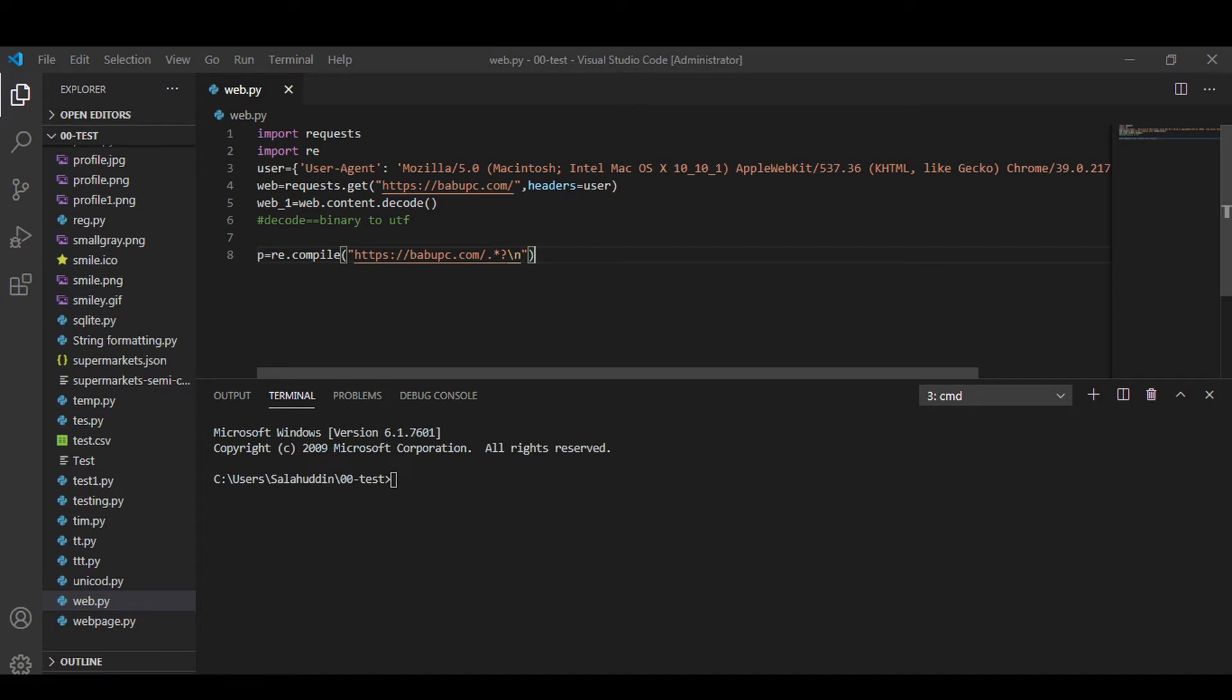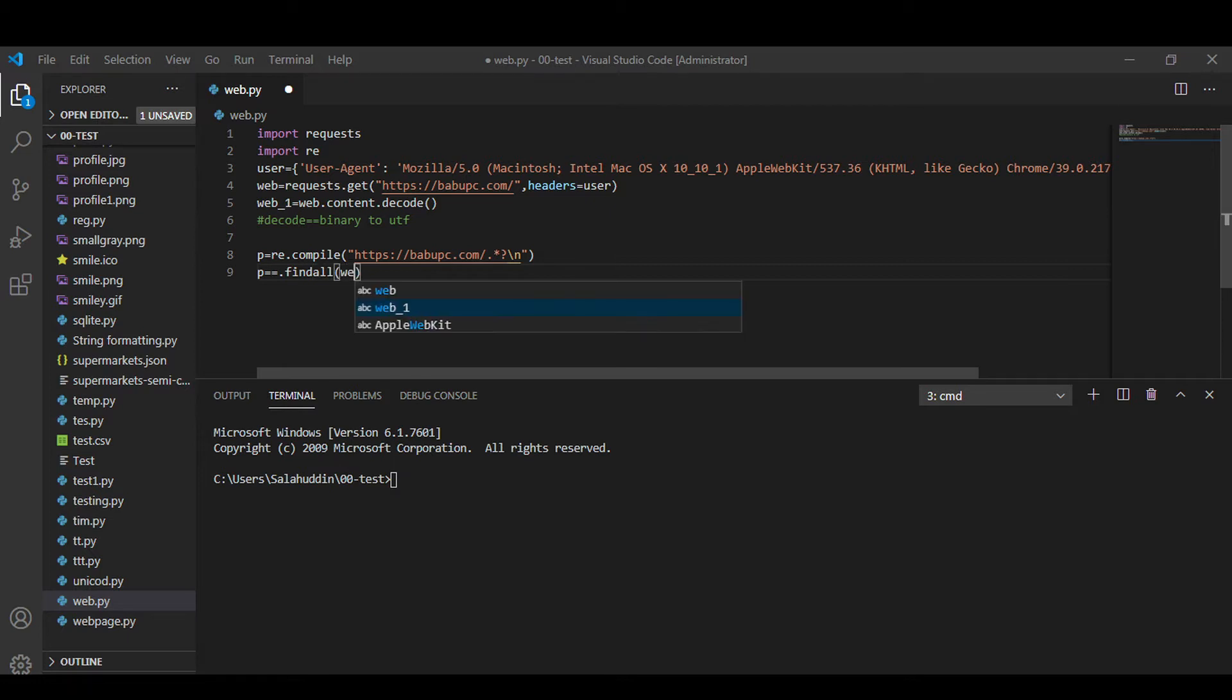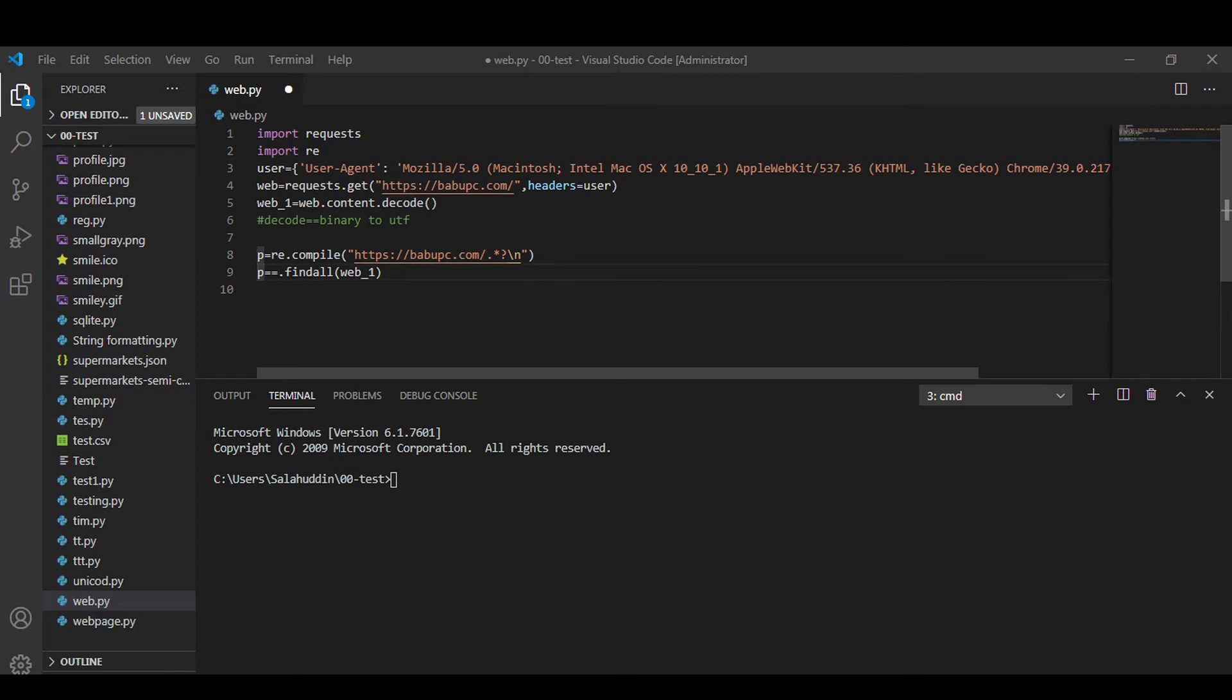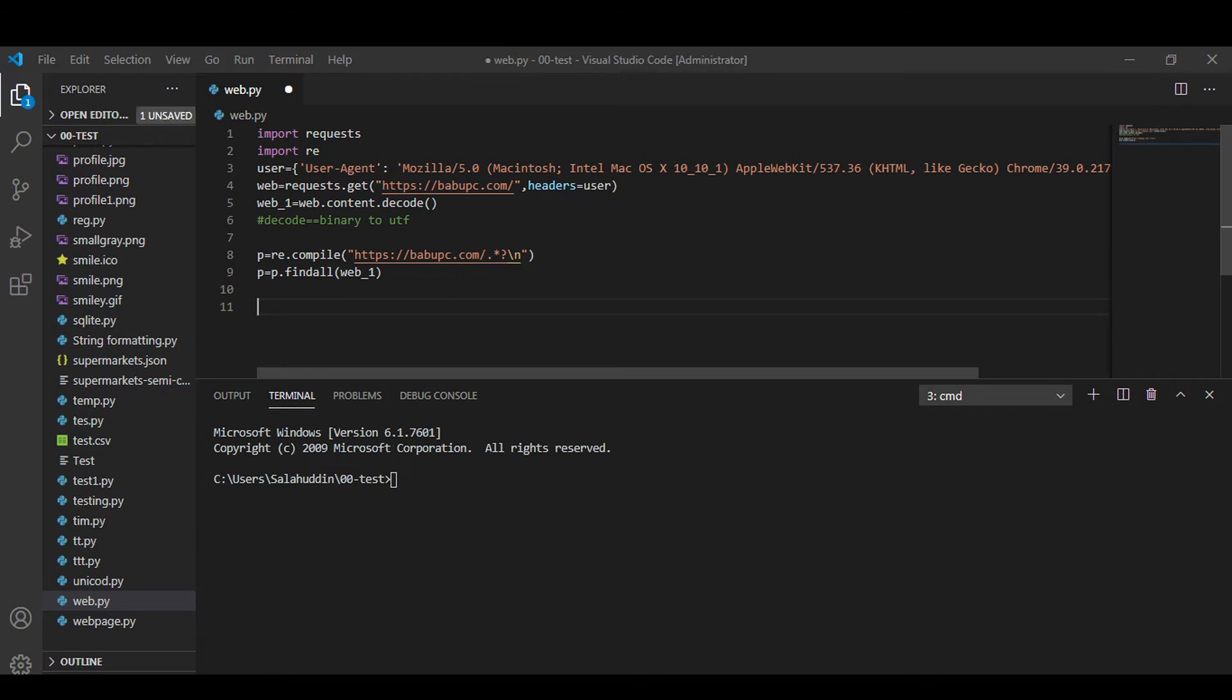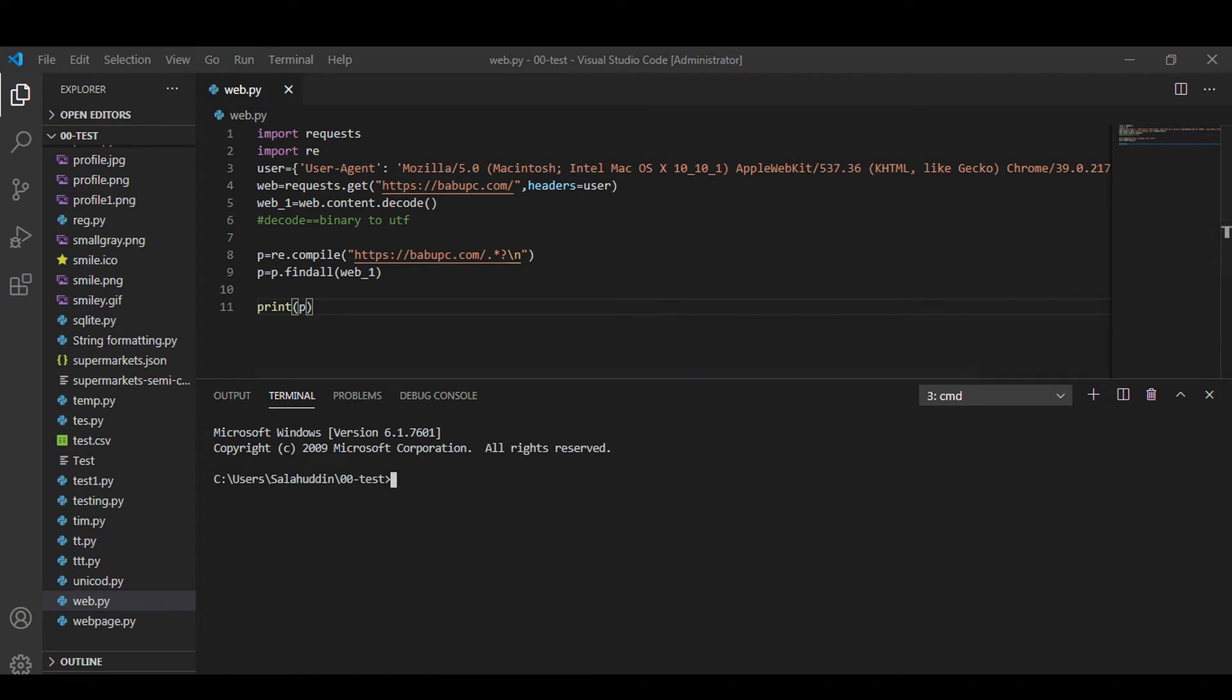So this is a normal format for regex you have to follow it every time. I will discuss regex in detail in my upcoming videos. So let's search it in web underscore one variable.